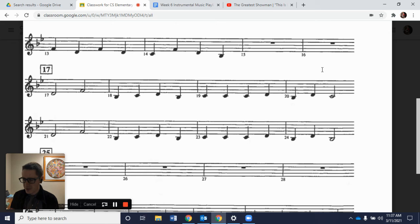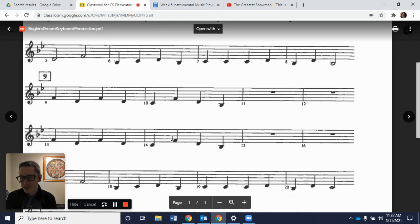We're now through that part, so we'll conclude the video here. We learned measures 5 through 8 and then 17 through 24. In future videos we will work on measures 9, 10, 13, and 14, as well as 29 through 35. Thanks for checking out this video, keep on practicing, and I look forward to hearing what you did — take care!